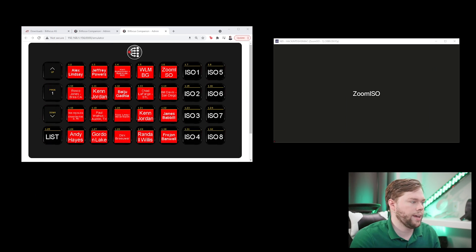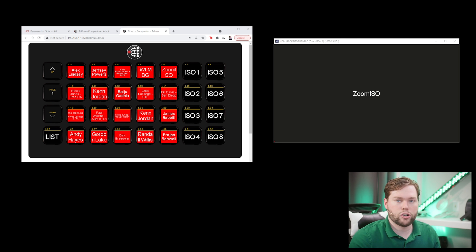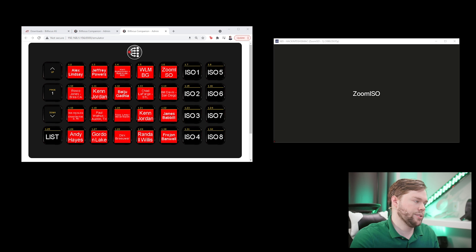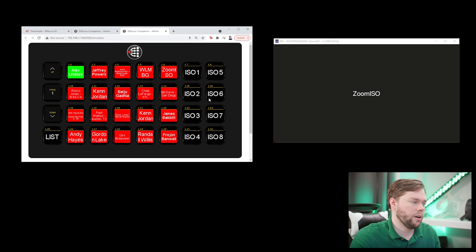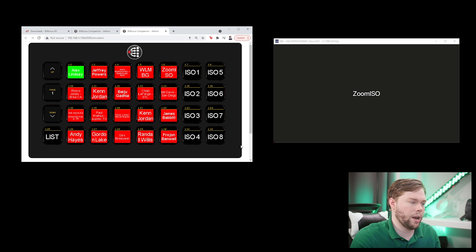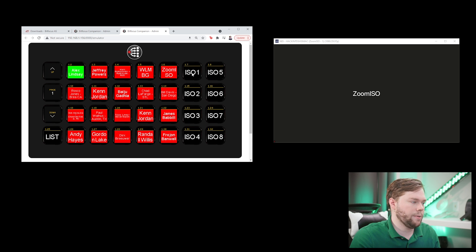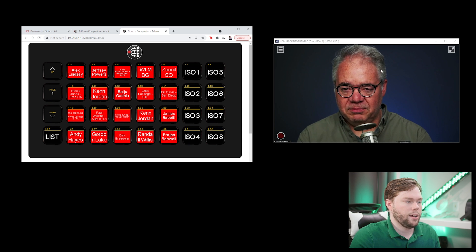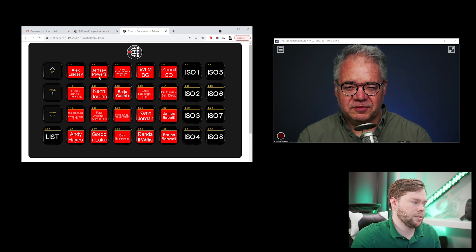We are now looking at the companion emulator and an NDI studio monitor. I'm going to show you what we want to end up with at the end of this tutorial. We basically want to be able to select any user who's currently in our Zoom webinar or meeting and then route them to an output. The studio monitor is looking at output one, so if I hit Alex's name and I hit output one, Alex shows up on that NDI feed.